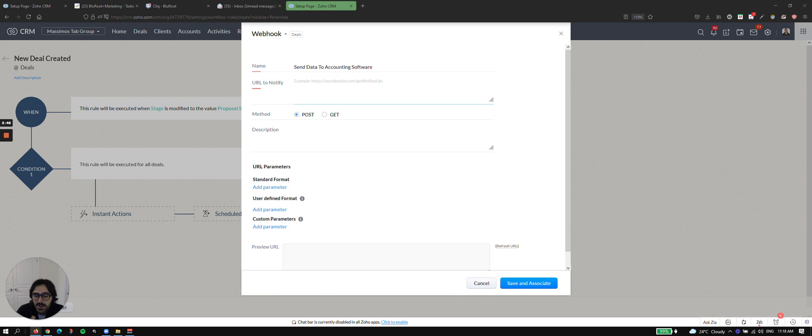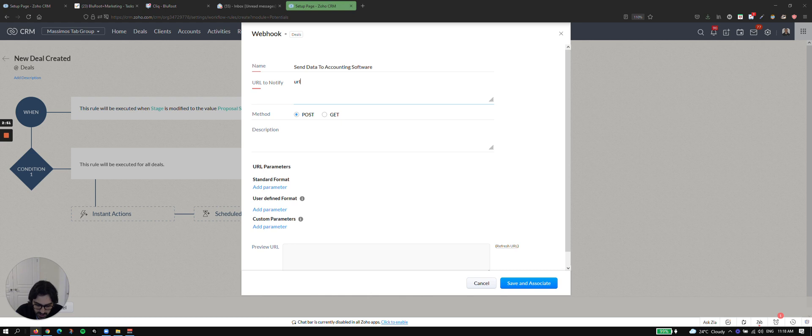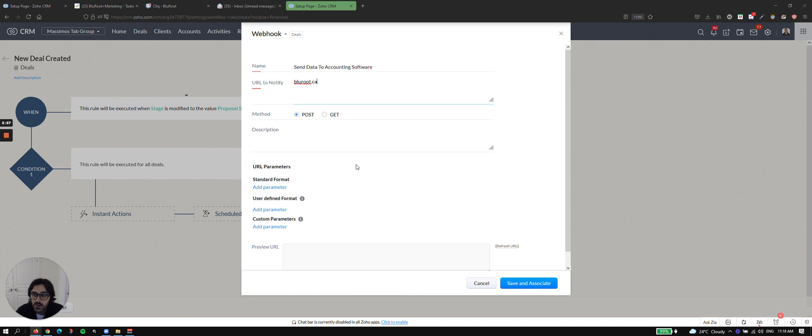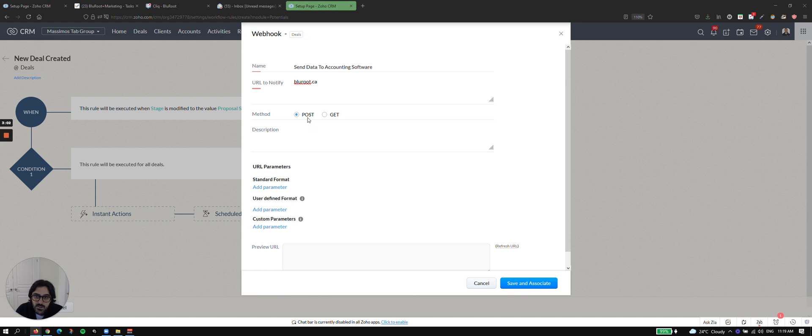So apps like Zapier or apps like Zoho Flow, other apps like that will give you URLs, right? And so I'm just going to put a random one here, for example, but you should copy paste that URL from that specific web app.